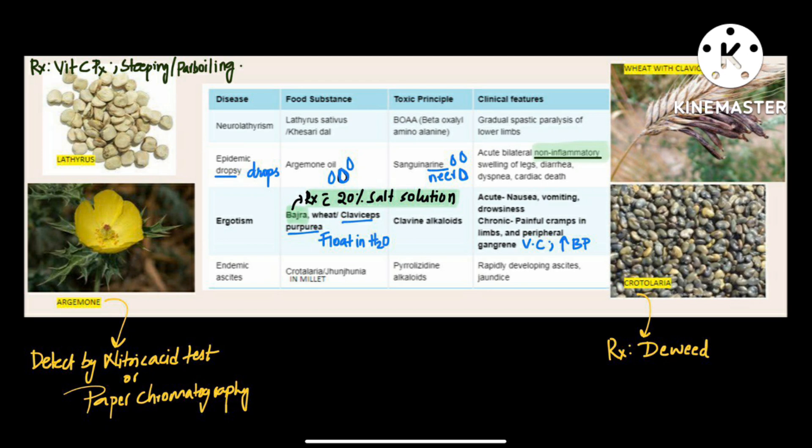For treatment and prophylaxis, we give vitamin C. Steeping or parboiling of the seeds is done to kill the toxin in Lathyrus sativus. Next one is epidemic dropsy.